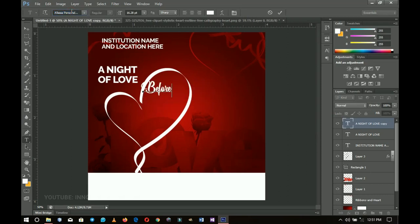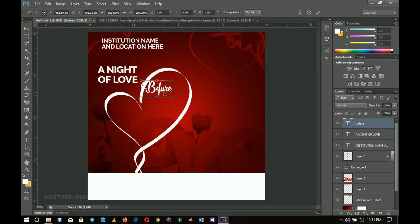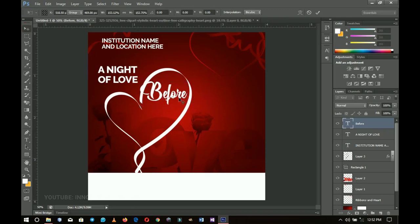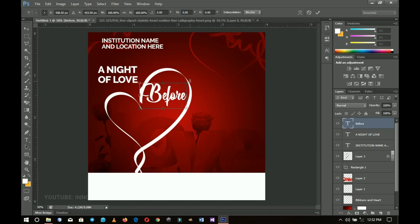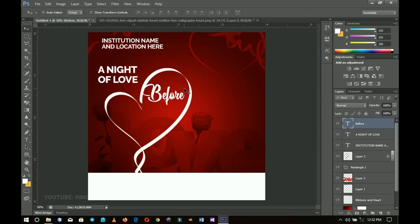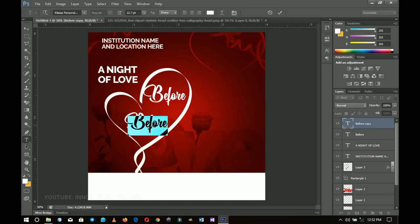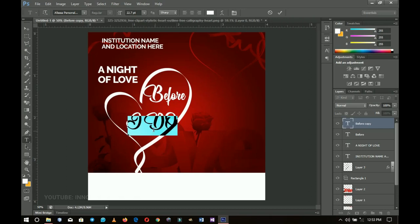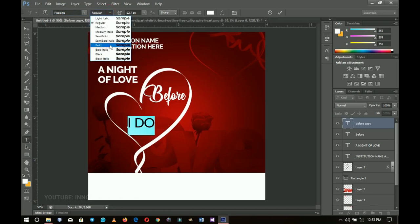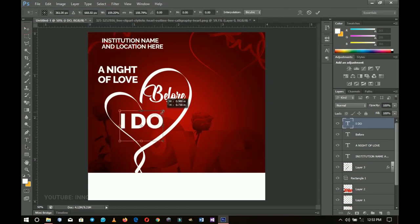I'll change the text to 'Before', press Ctrl+T to make it bigger, and position it. Then I'll duplicate that layer by pressing Ctrl+J, drag it and edit it to read 'I Do' in caps. I'll press Ctrl+A to select all, change the font to Poppins — a download link will be in the description — and increase the font weight to Bold. So it will read 'Before I Do' — something very basic and simple. I'll take my time to position it.